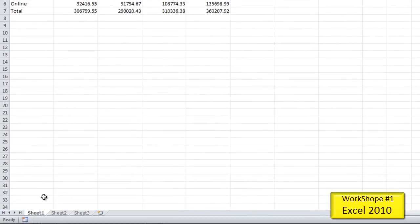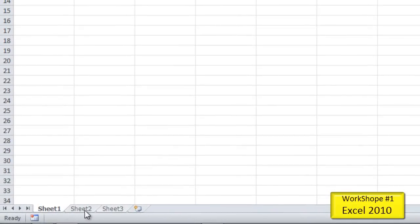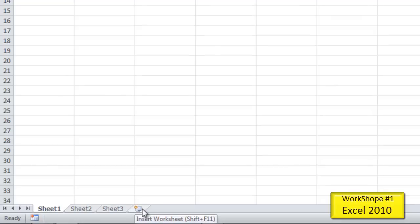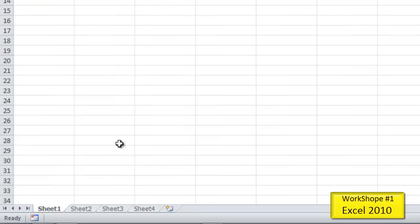Below this, we have our worksheets. By default, Excel automatically includes three worksheets — sheet one, sheet two, and sheet three. There's a little button down here called insert worksheet, which adds a new worksheet. We're going to clean this up by deleting some worksheets so we'll have one worksheet. And then at the bottom, we have our status bar.